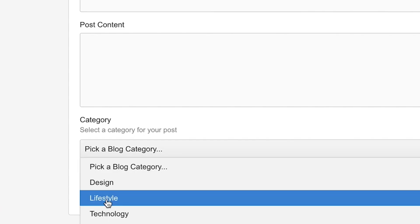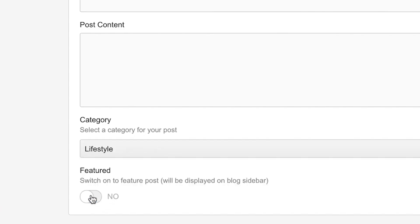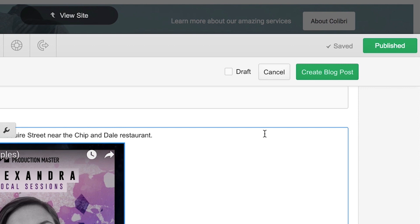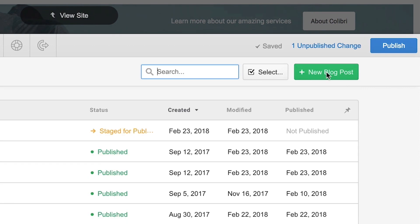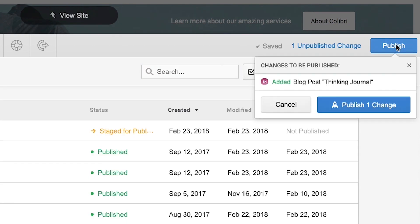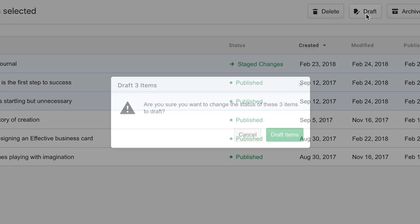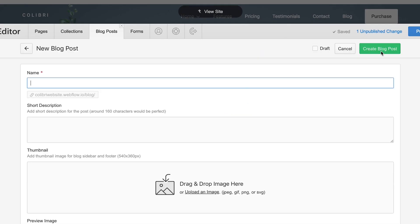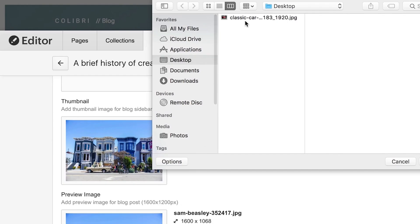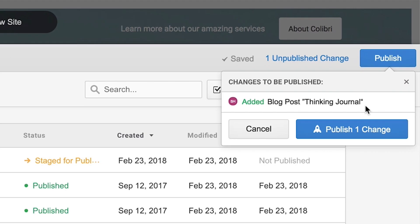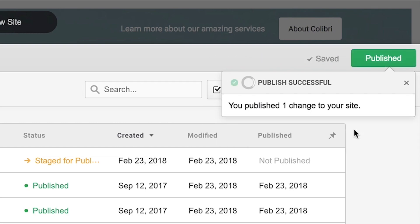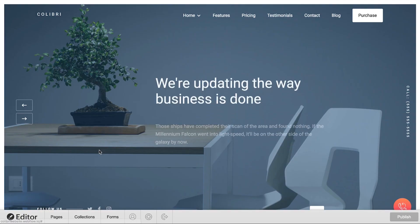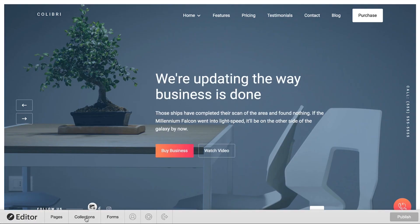Keep in mind, just like other changes we make in the editor, nothing will update on our actual site until we publish those changes. So if we're making something a draft, or creating a new item, or uploading a better photo, we have to publish for those changes to go live. And that's it.